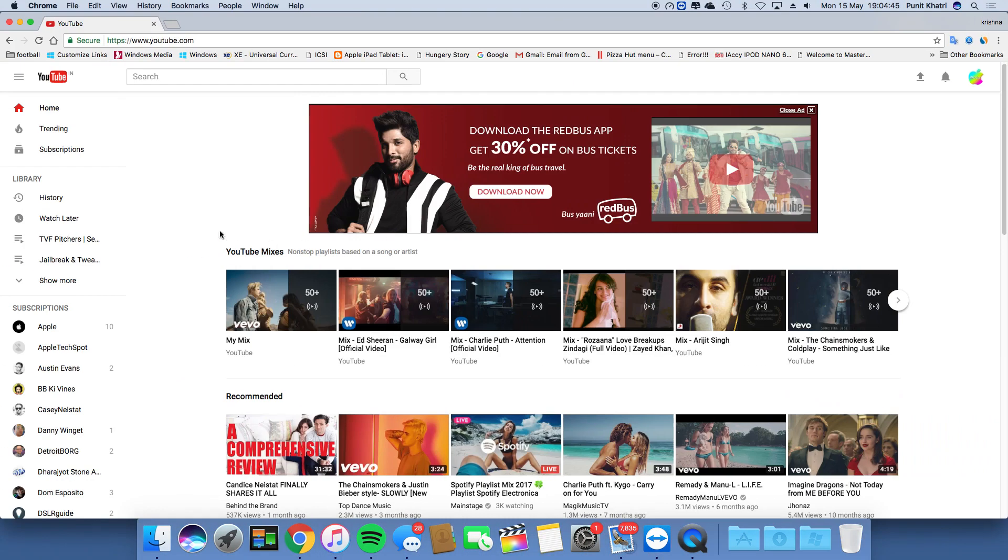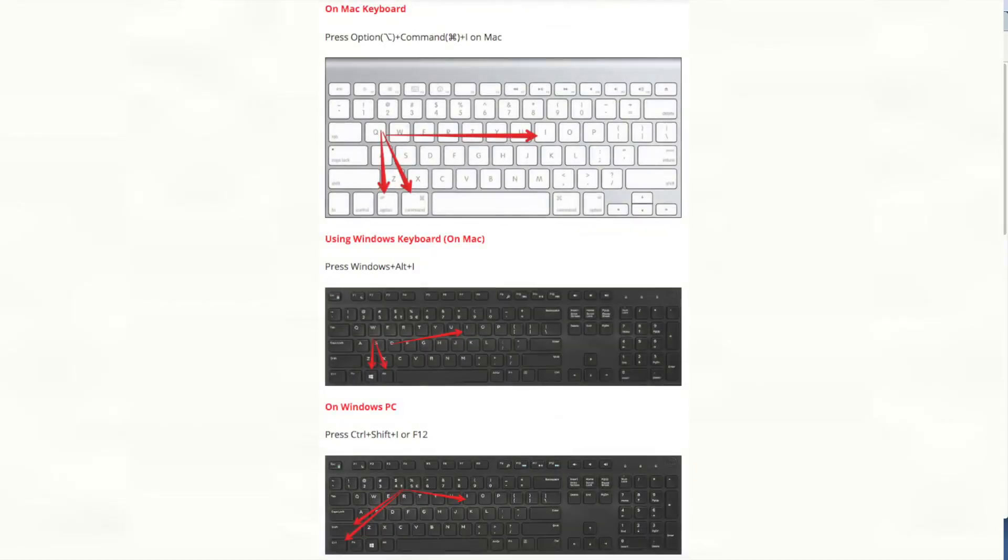First of all, you need to get onto youtube.com. Next, you need to hold Option, Command, and I - these three buttons on a Mac keyboard.